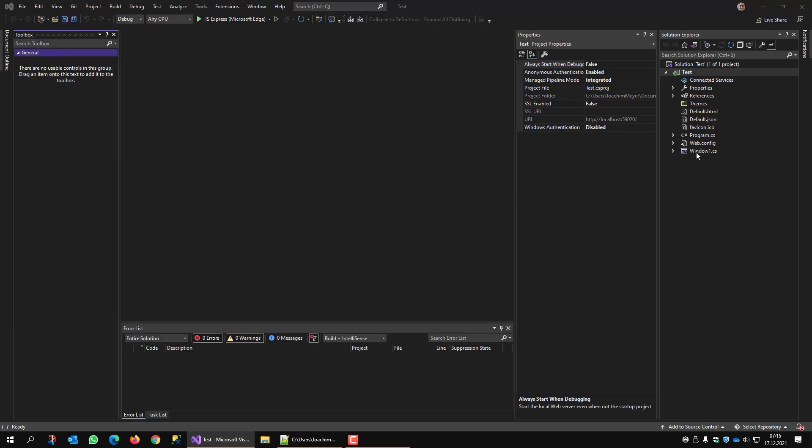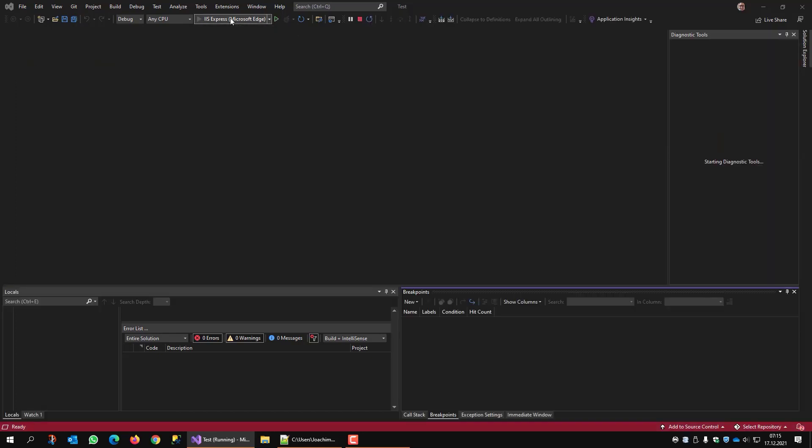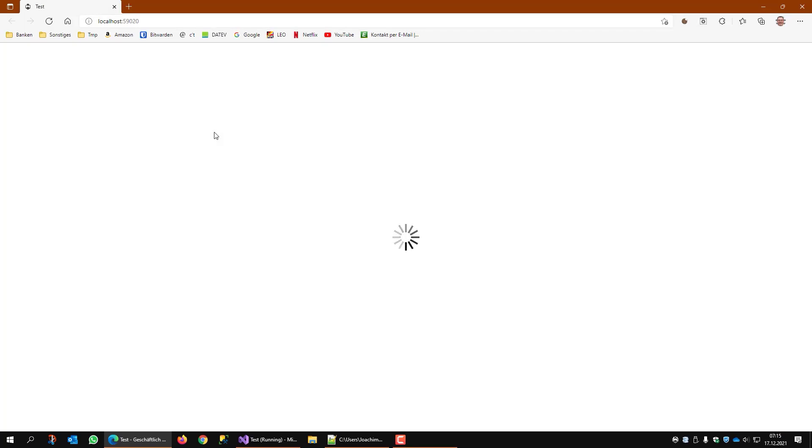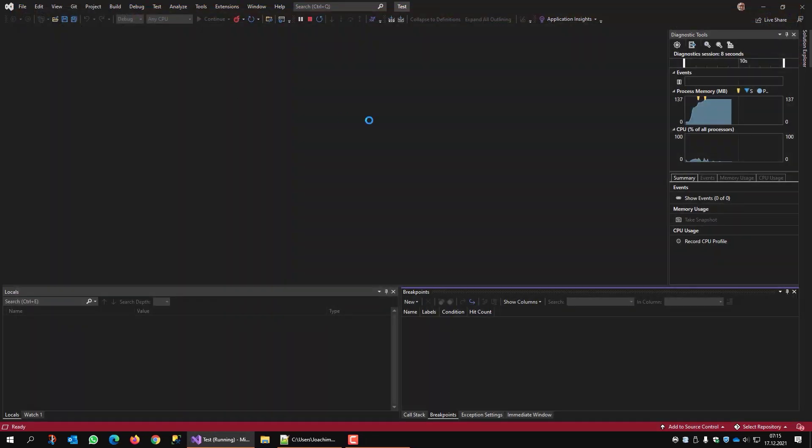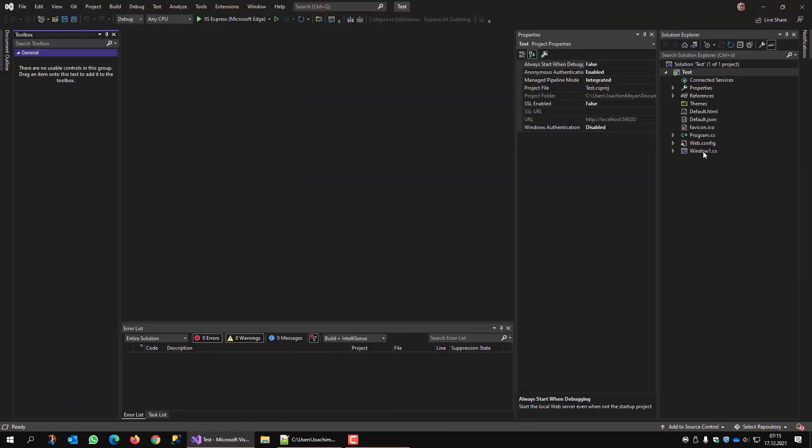So let's see what we have so far. I'm starting this application and there is my main window. Okay, so that's working fine.